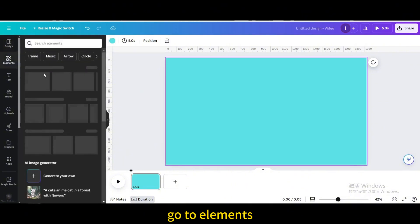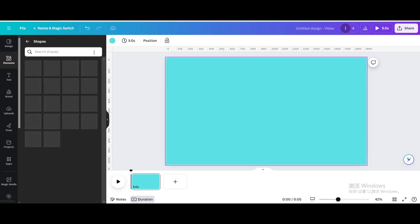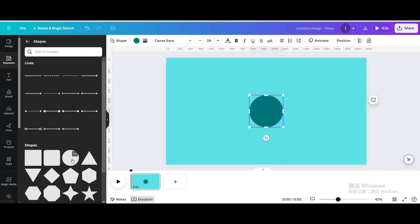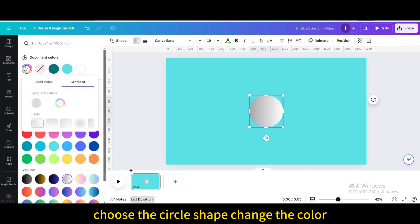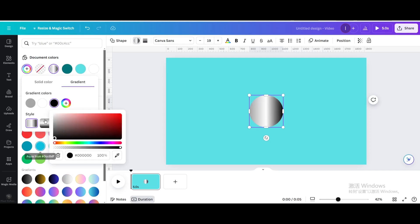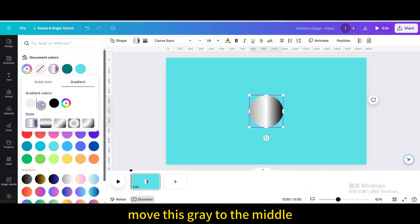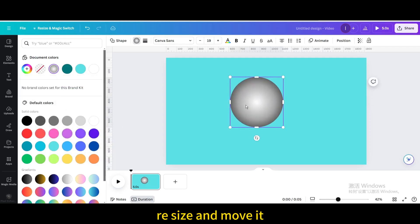Go to Elements, then go to Shapes and choose the circle shape. Change the color and choose the gradient color. Go to Color and add a new gradient color. Change the color to black, move the gray to the middle, and choose the fourth style.